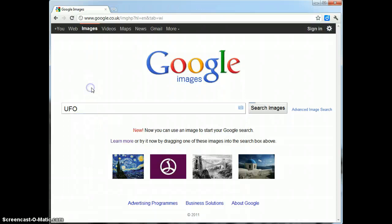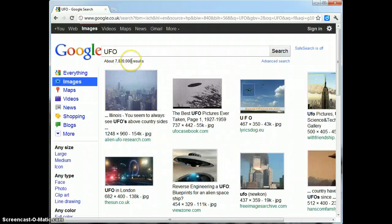Once I've typed that in and pressed search images, you can see that I'm presented with over 7 million results for UFO. That means that 7 million pages exist on the world wide web where images have possibly been tagged with the word UFO.